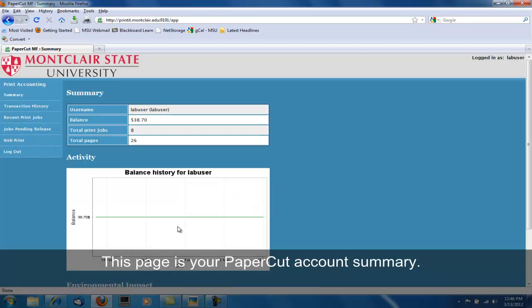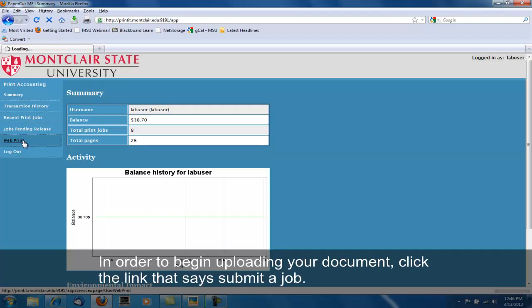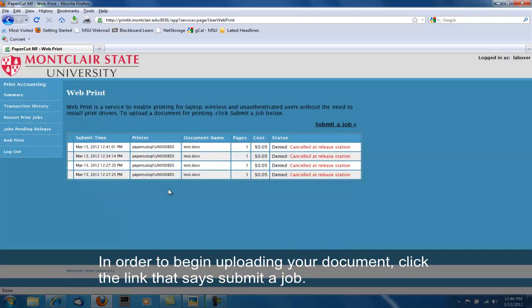This page is your PaperCut account summary. In the menu on the left-hand corner, click the link that says WebPrint. In order to begin uploading your document, click the link that says Submit a Job.